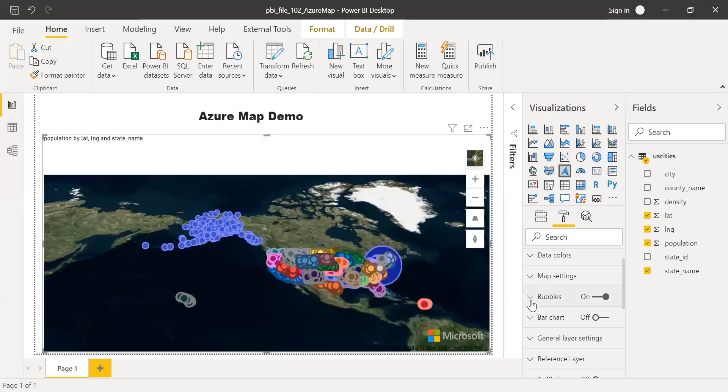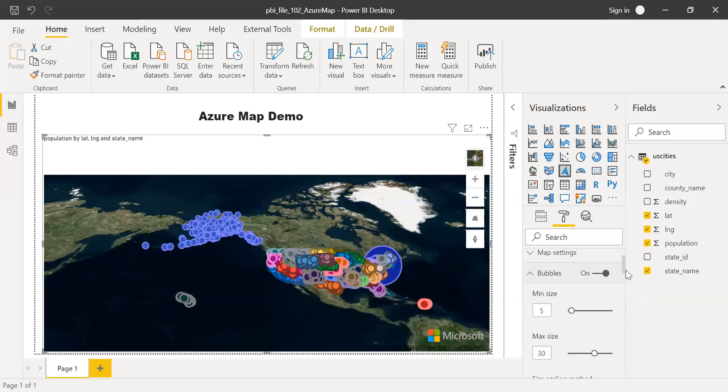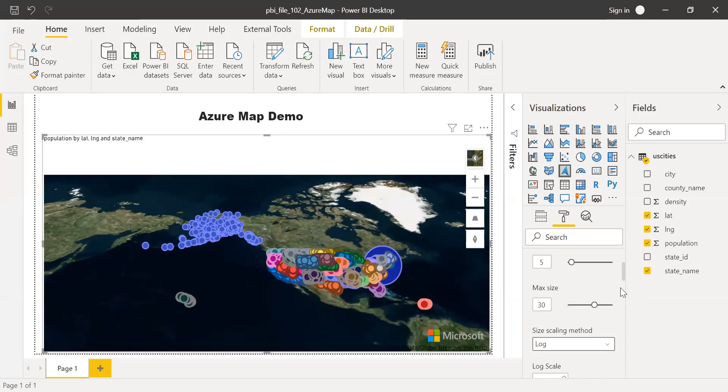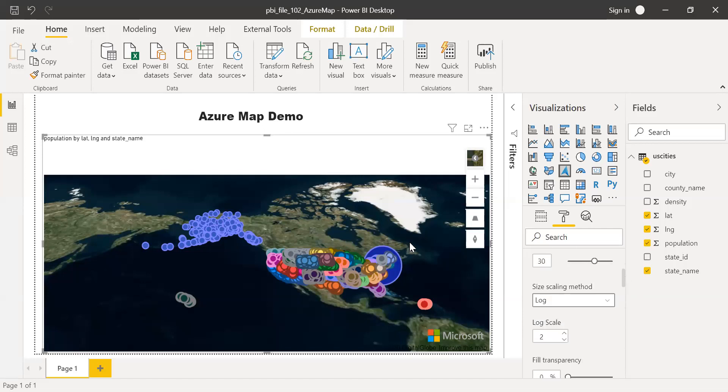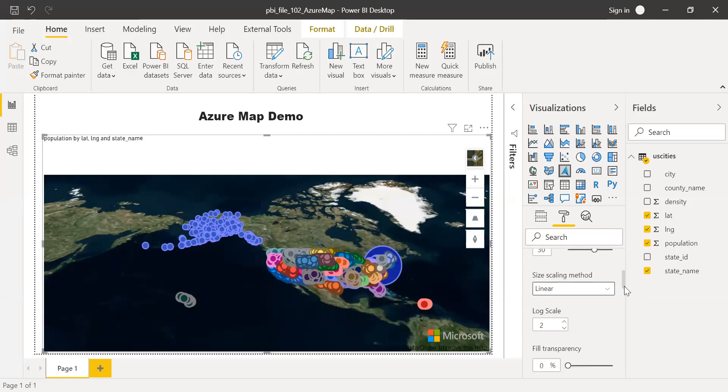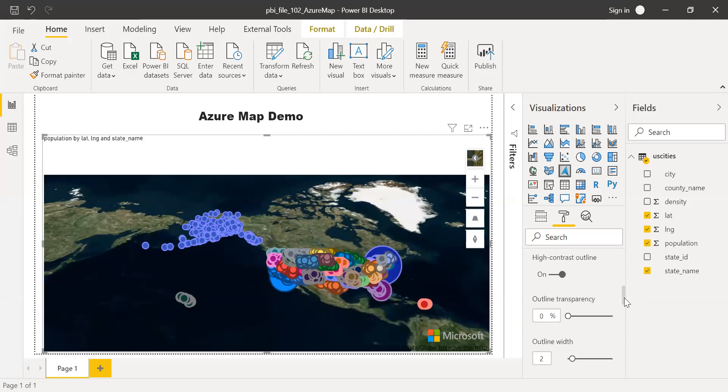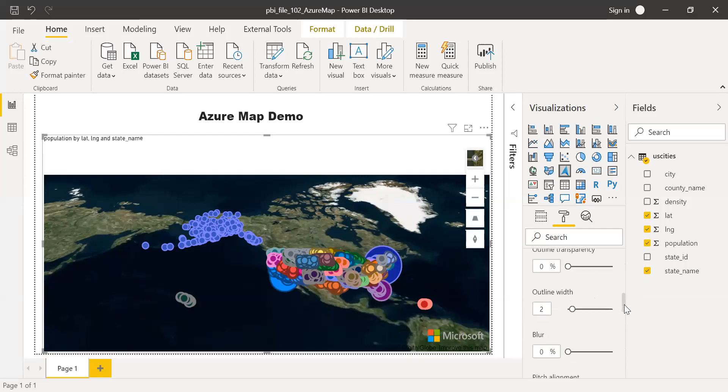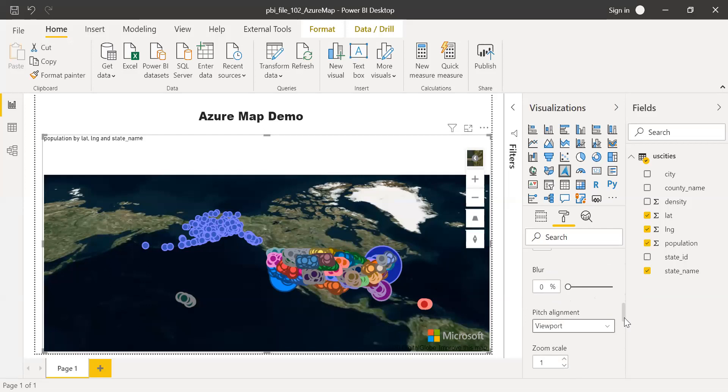And if you notice here, the style has changed, right? And you have the options to change the scaling as well for your data points. You can choose linear or log. Let me change this to linear. And also, you can do some changes to your transparency, outline width of these bubbles, all those things. You can do it here.